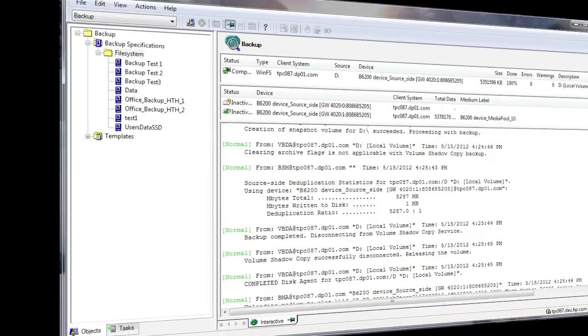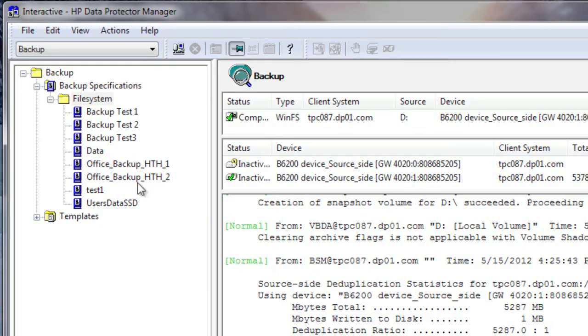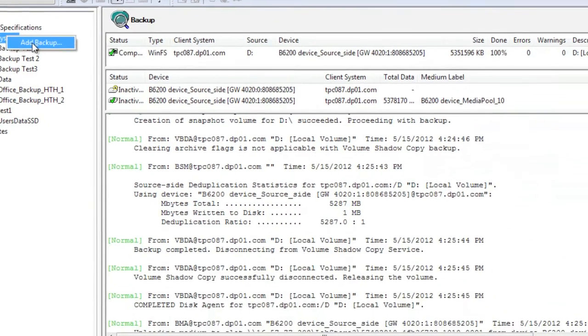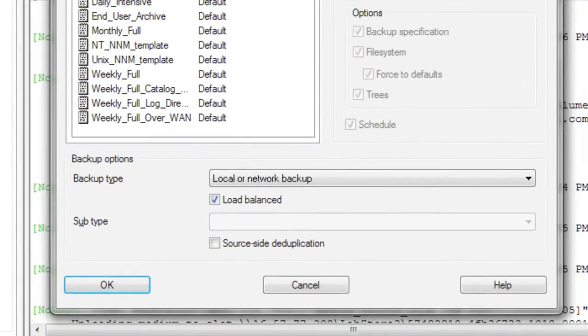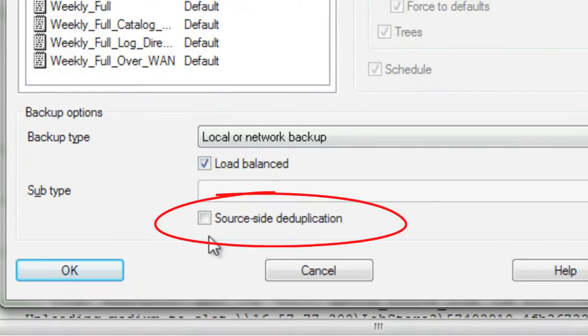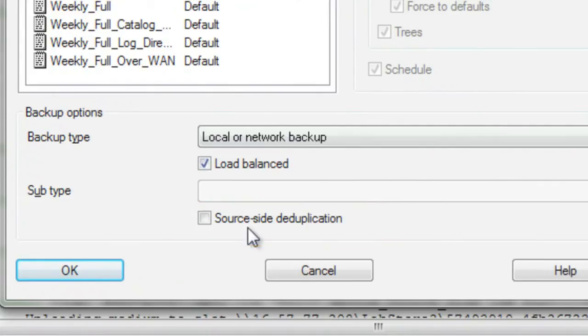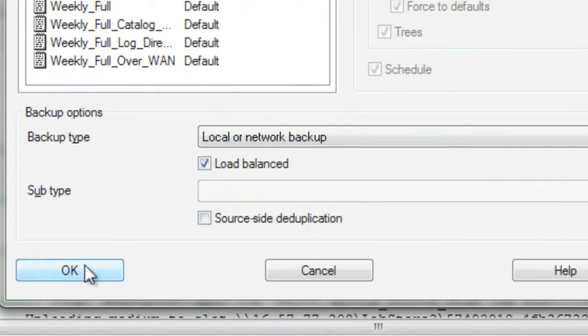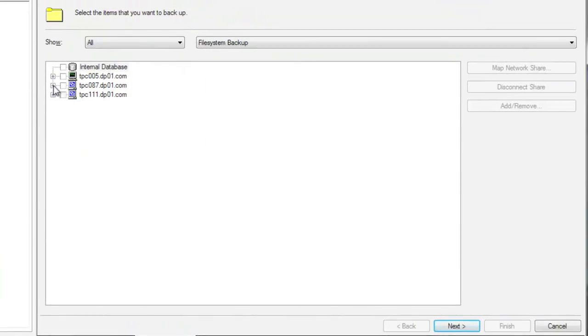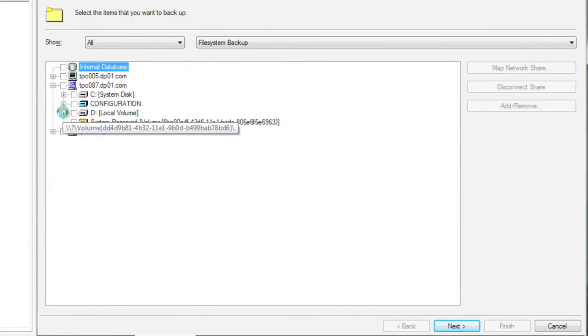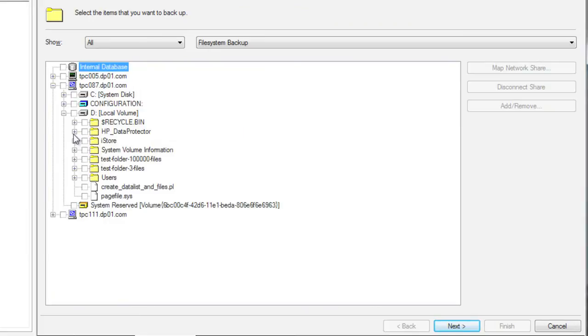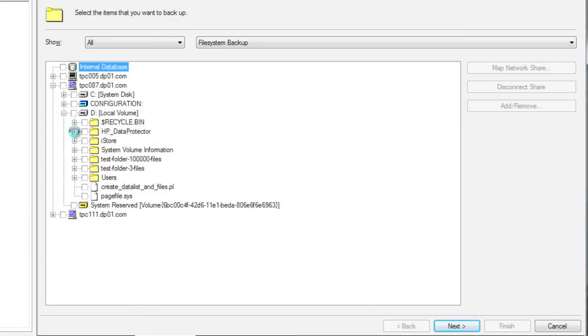Let's now repeat this process, backing up the same host, but instead, we'll leverage server-side deduplication. As we proceed with creating this backup specification, notice that source-side dedupe is not enabled. In this case, the media server or gateway itself will perform the deduplication function and not the application source. We'll choose a similar portion of information within this host file system and initiate the backup to a different target device. For instance, let's select HP Data Protector and we'll back up the HPDP 6.2 directory.